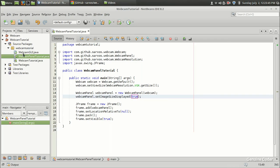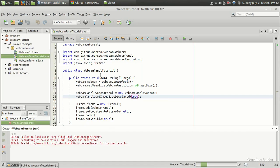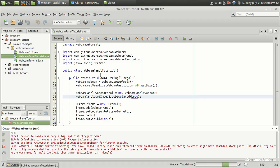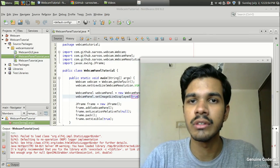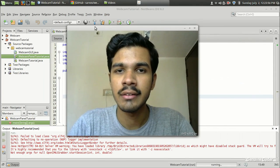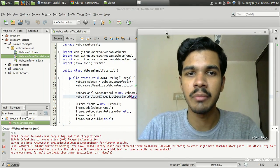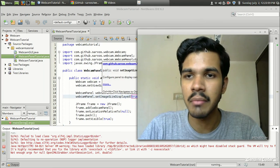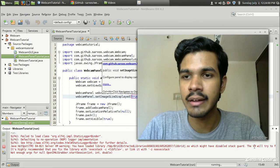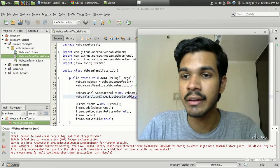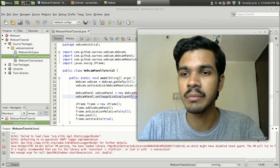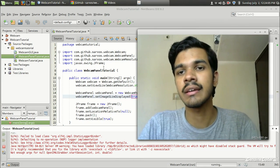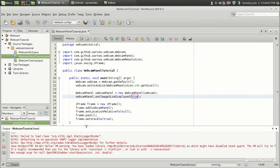Let's see what's the output currently. So let's run the WebcamPanelTutorial. So I got this image and here it is. Because of this line setImageSizeDisplayed, I am getting this 640 by 480 pixel which is the size of this video feed. So that's about the setImageSizeDisplayed.